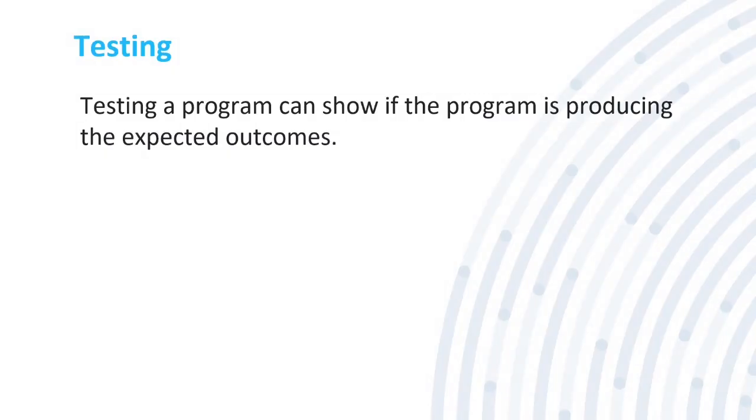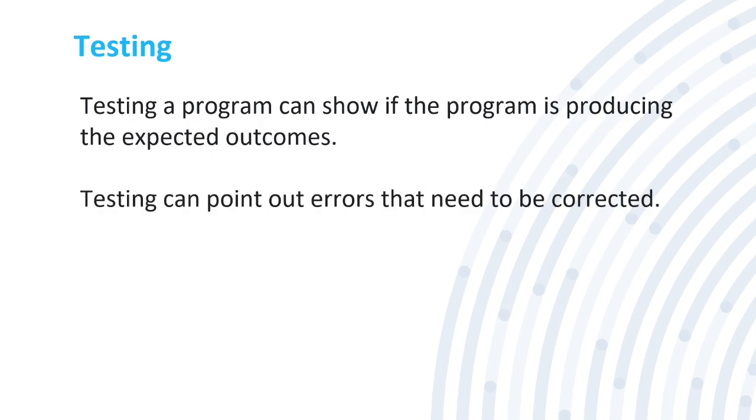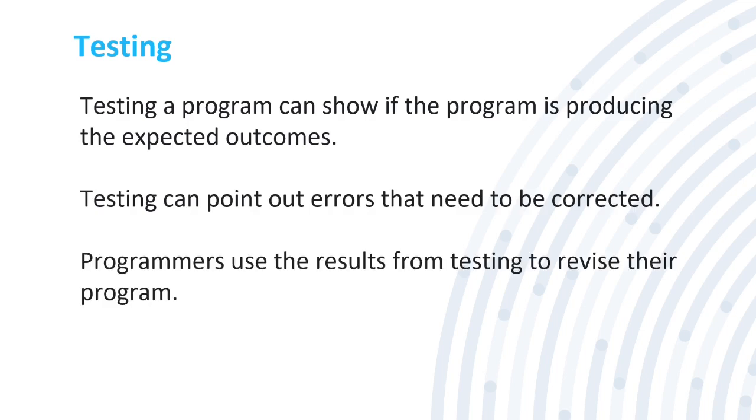When testing your program testing will show if the program is producing the expected outcomes. Is it producing the results that you want to do? What you coded it to do? Testing can point out errors that need to be corrected. Programmers use the results from testing to revise their program. Maybe something goes too fast or too slow or maybe it has too much or too little. Testing will show the outcome when you publish your program.